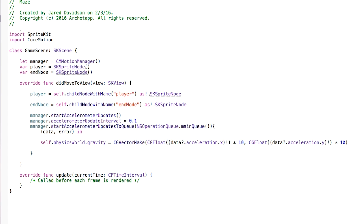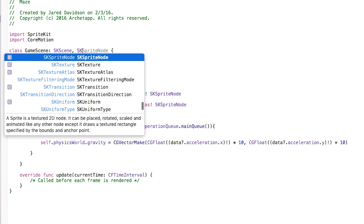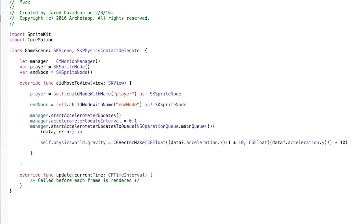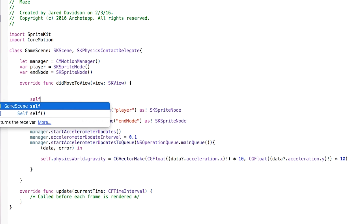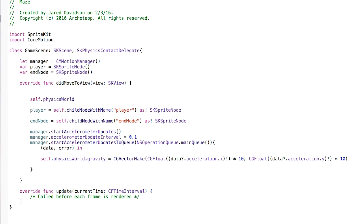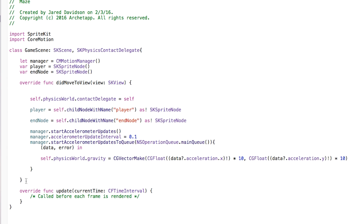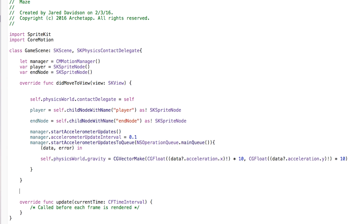To check collisions, go up to our class declaration and add a comma followed by SKPhysicsContactDelegate. This allows us to take GameScene and delegate everything that happens physics-contact-wise. Then inside didMove(to:) say self.physicsWorld.contactDelegate = self, because the scene itself is going to regulate any contact events.